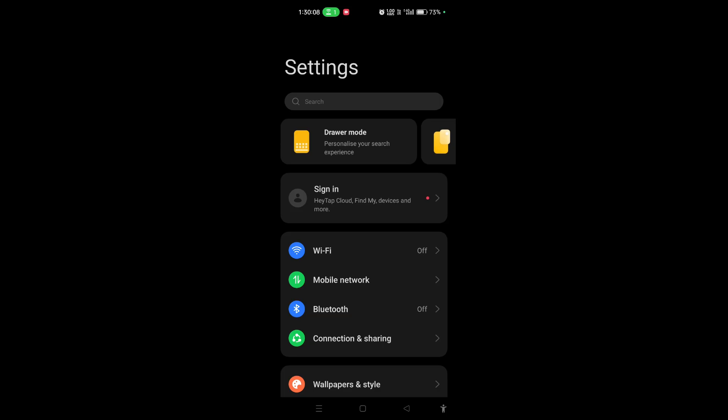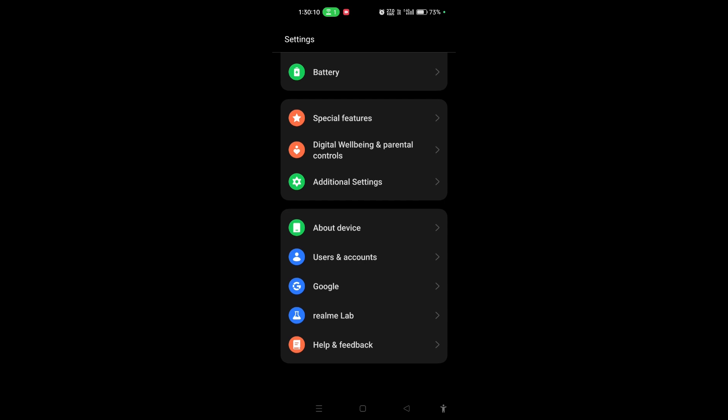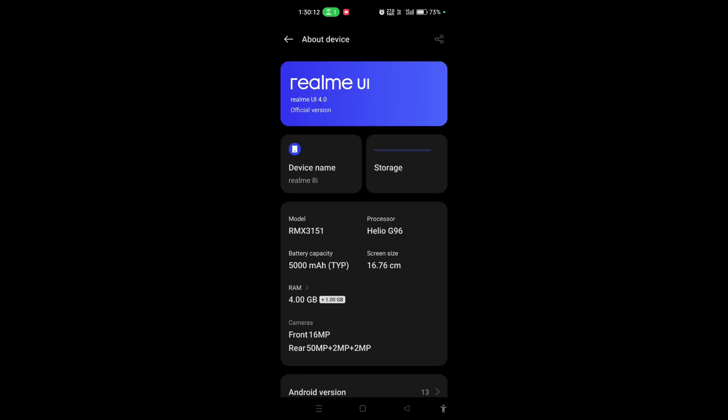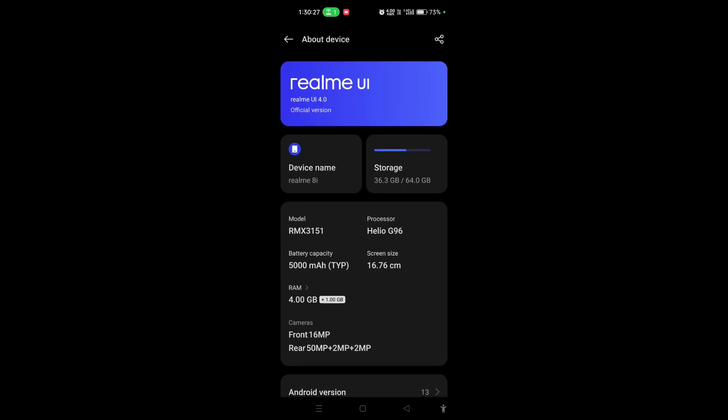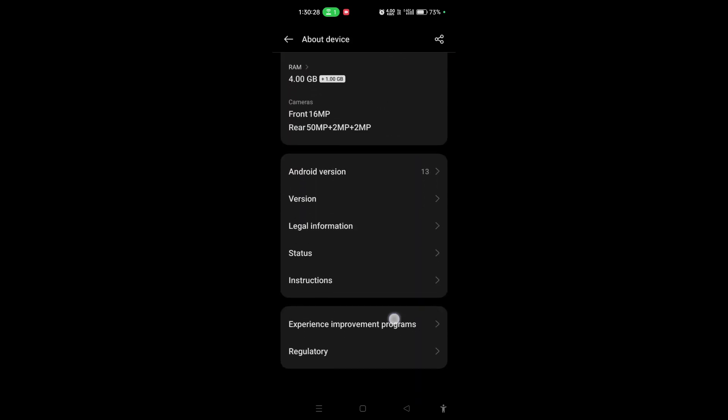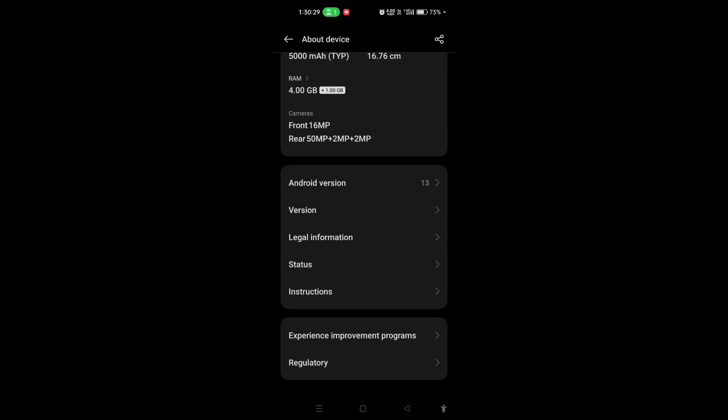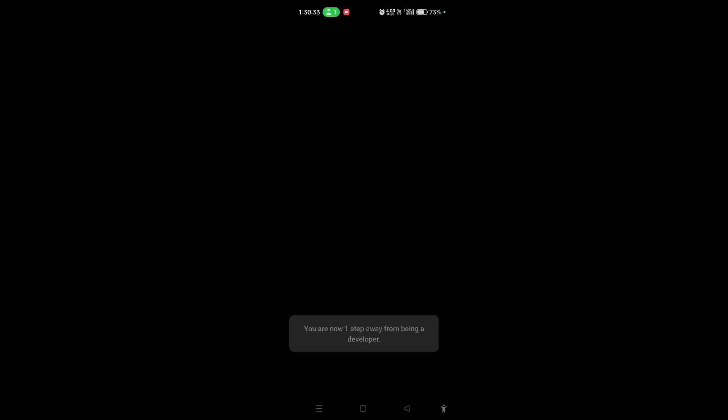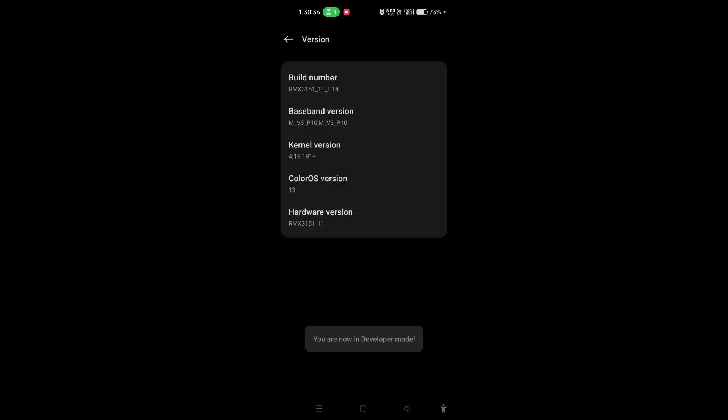Here I am in the settings of my phone. I will scroll down and go to about device. Here I'm going to scroll down and go to versions and tap seven times on this build number. Steps may be different for your phone, but you have to click on this build number seven times.